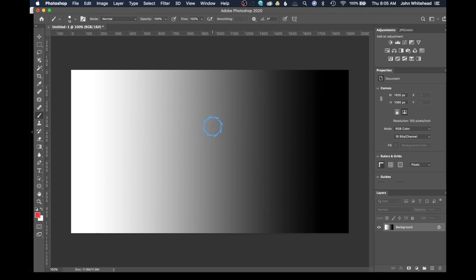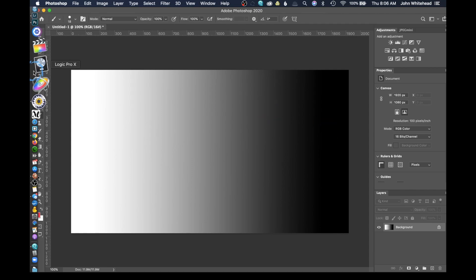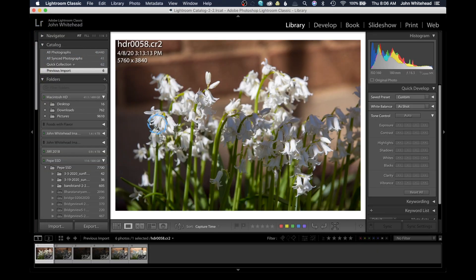The way it does it is by using varying exposures, then taking those variances and putting them all together. Let's come over to Lightroom and take a look at some of those varying exposures.